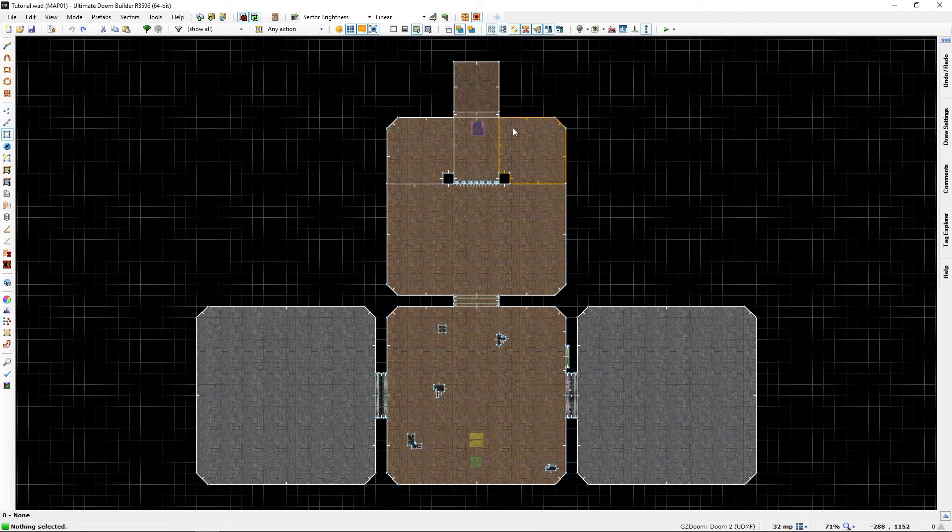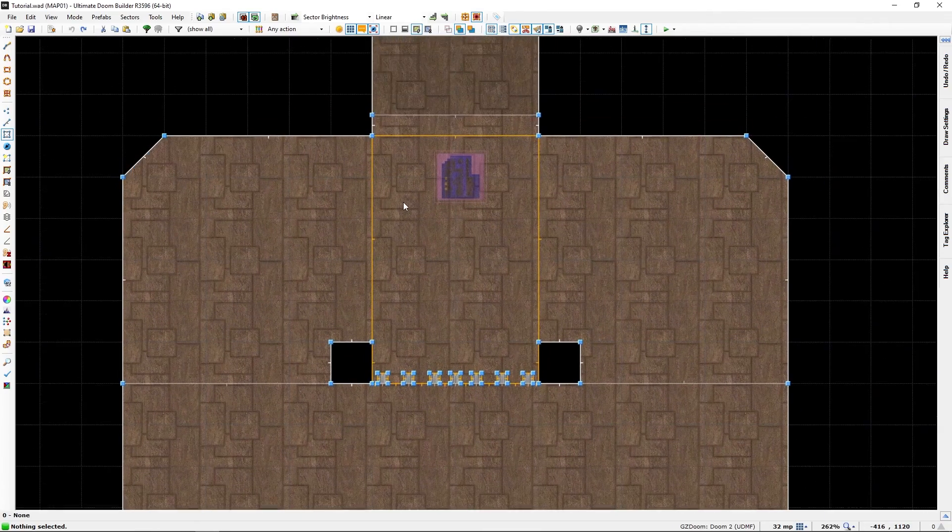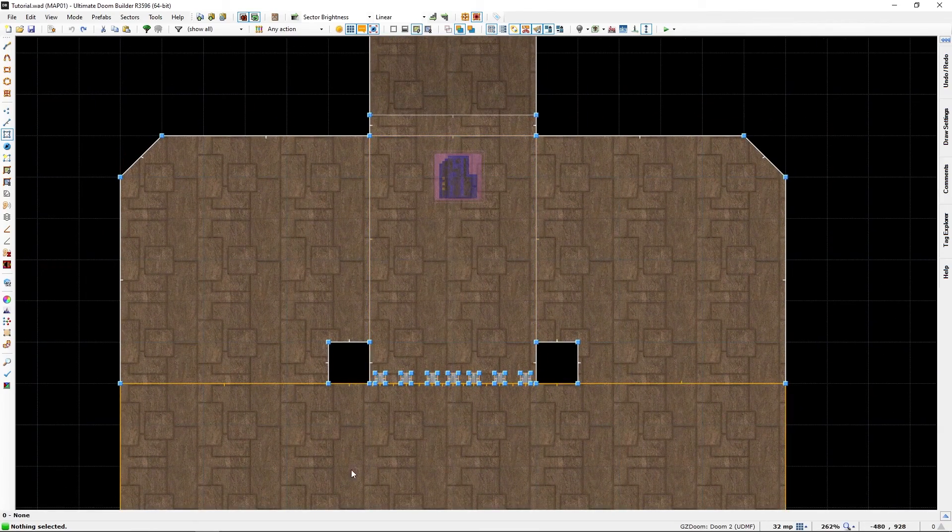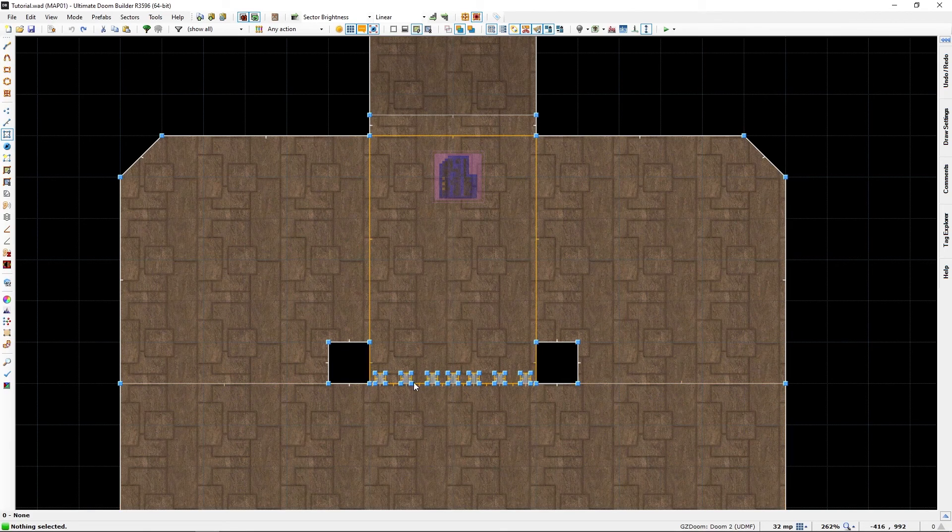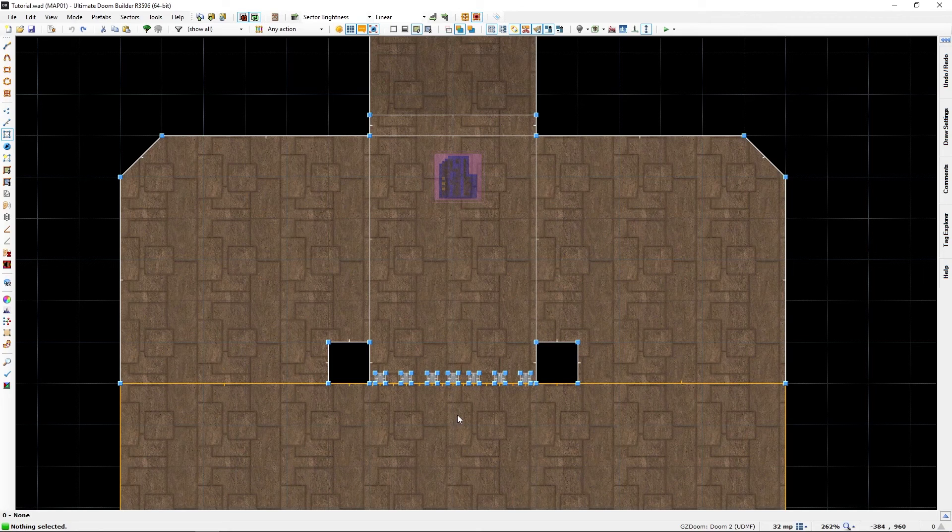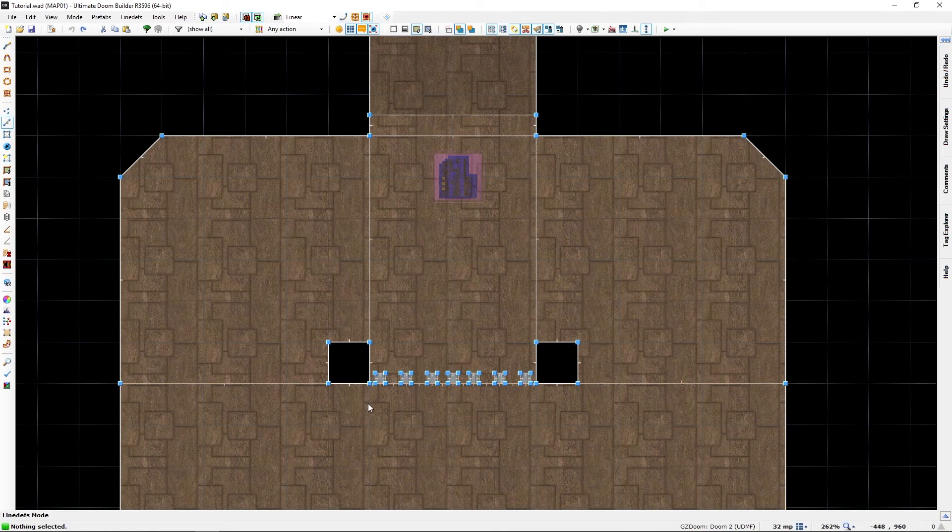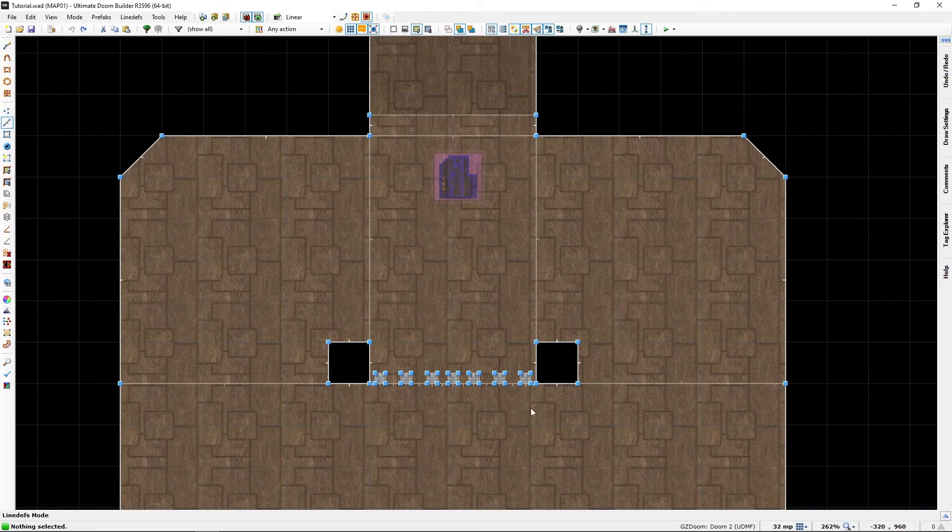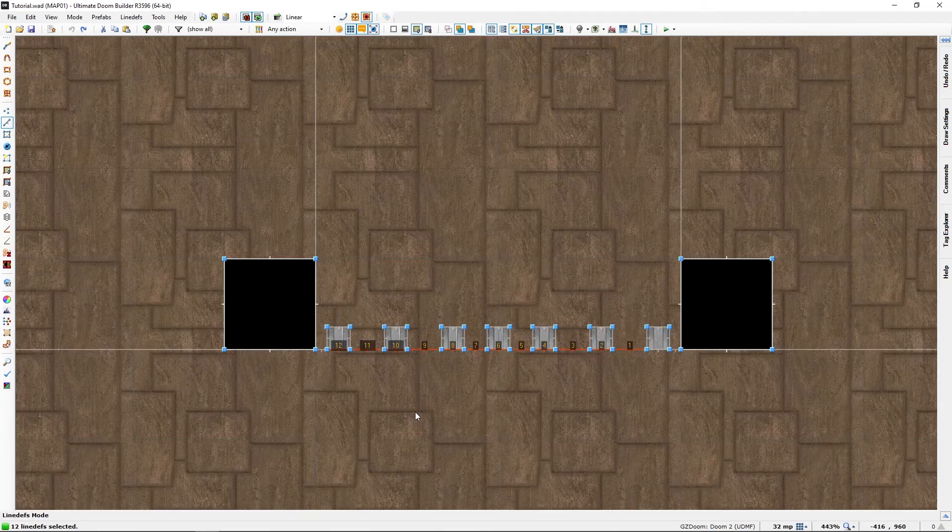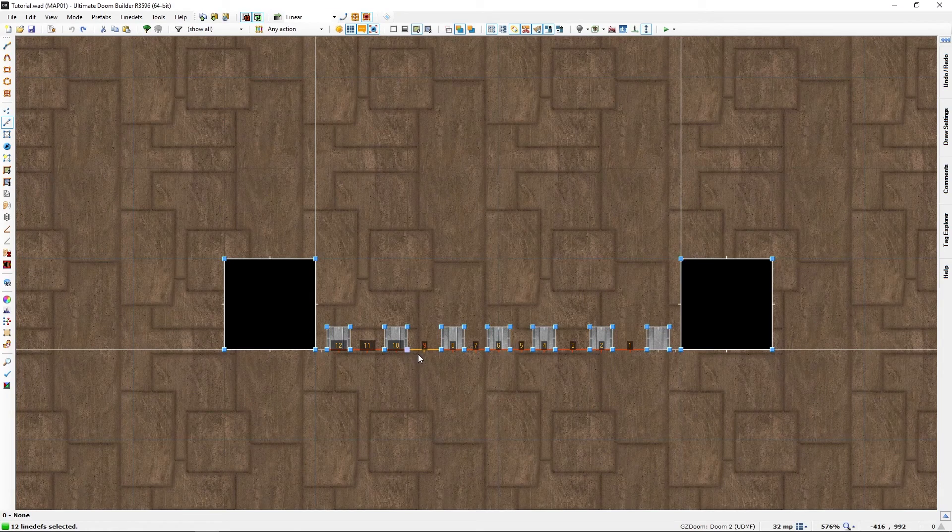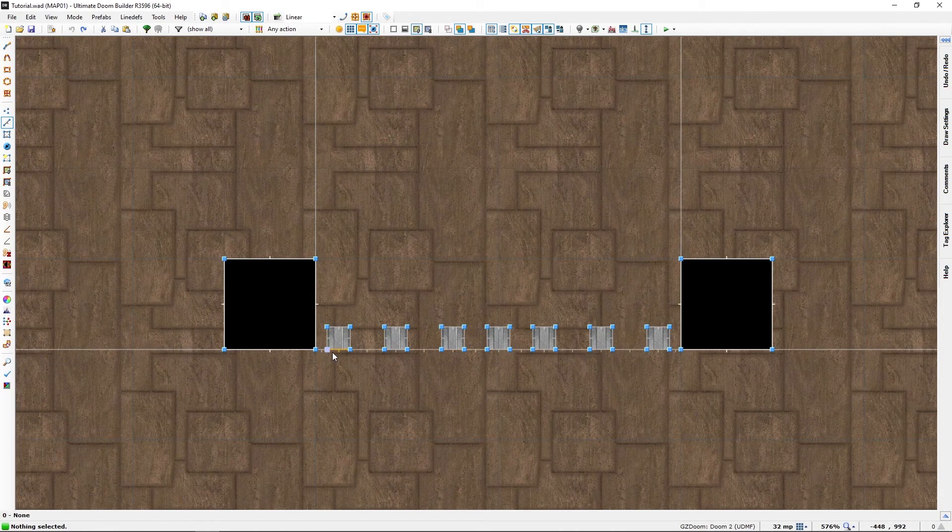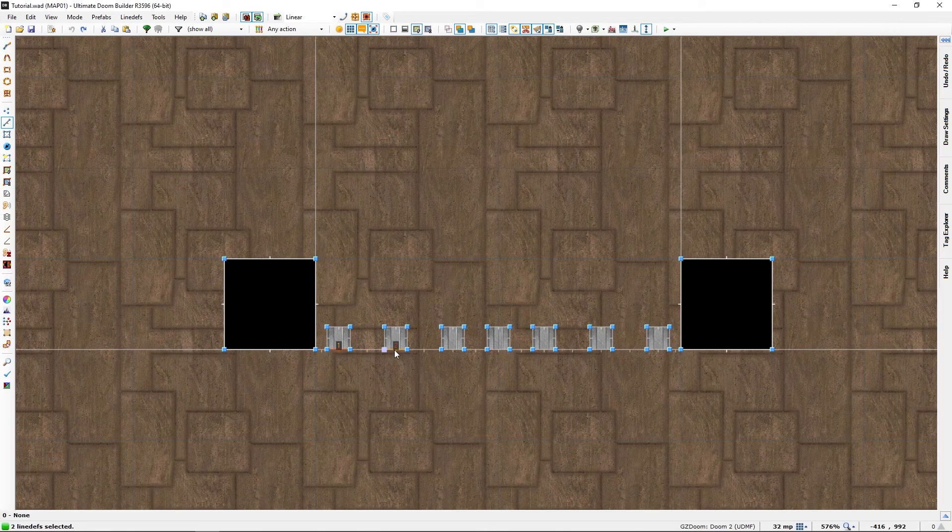Now back to our scheduled program. That's in general what tags do. So let's go and actually show how it was done. Now let's go to line def mode.